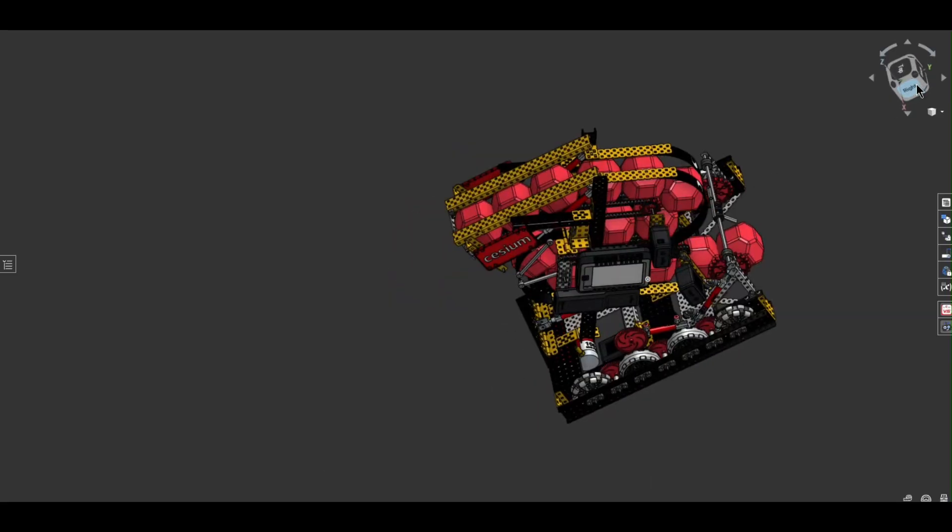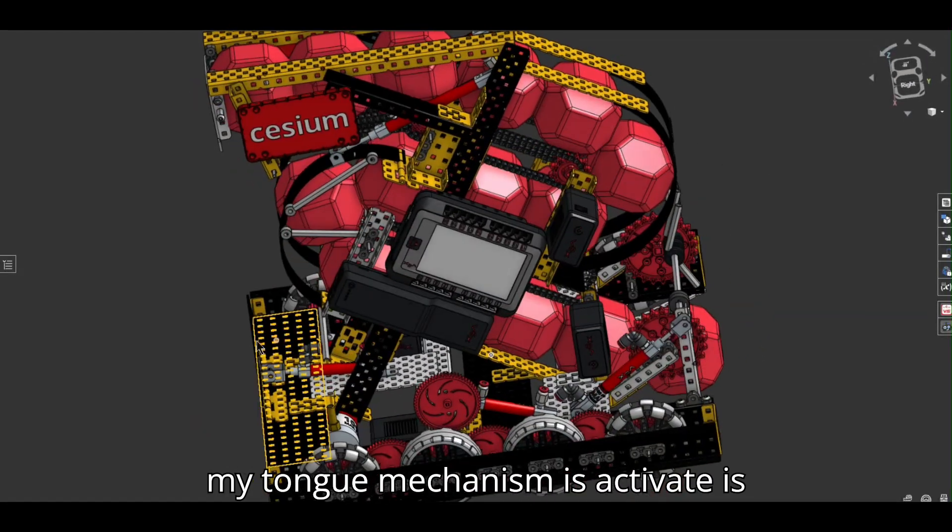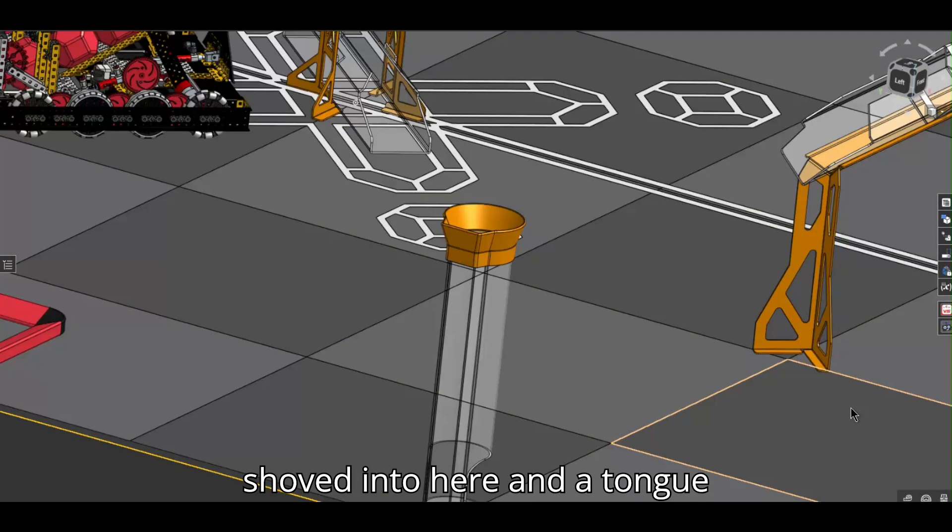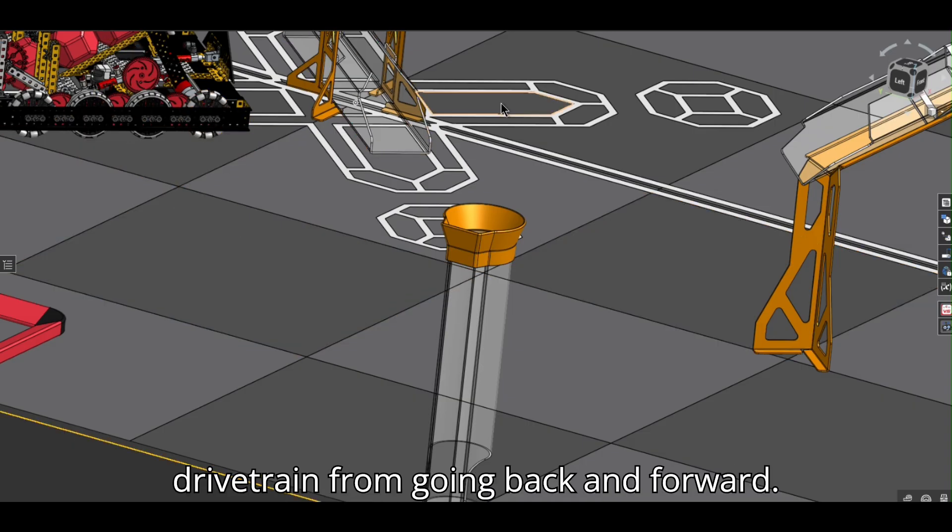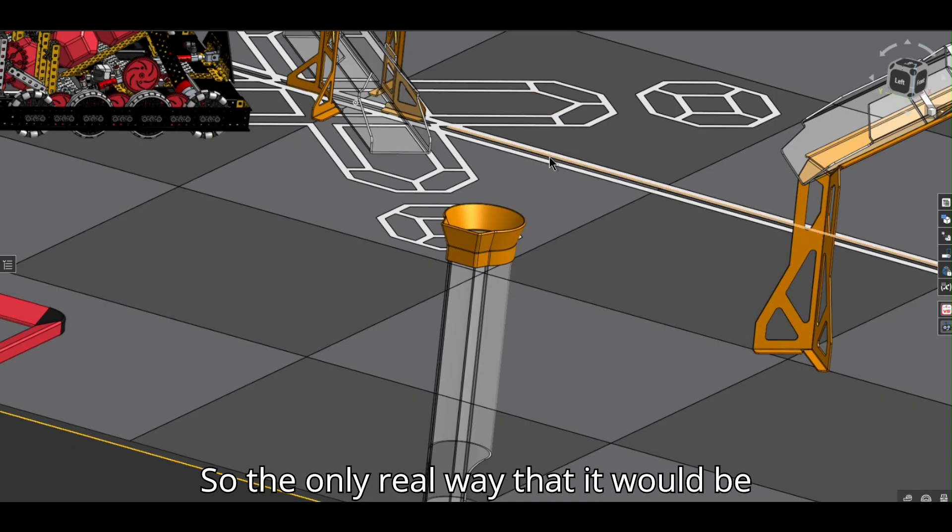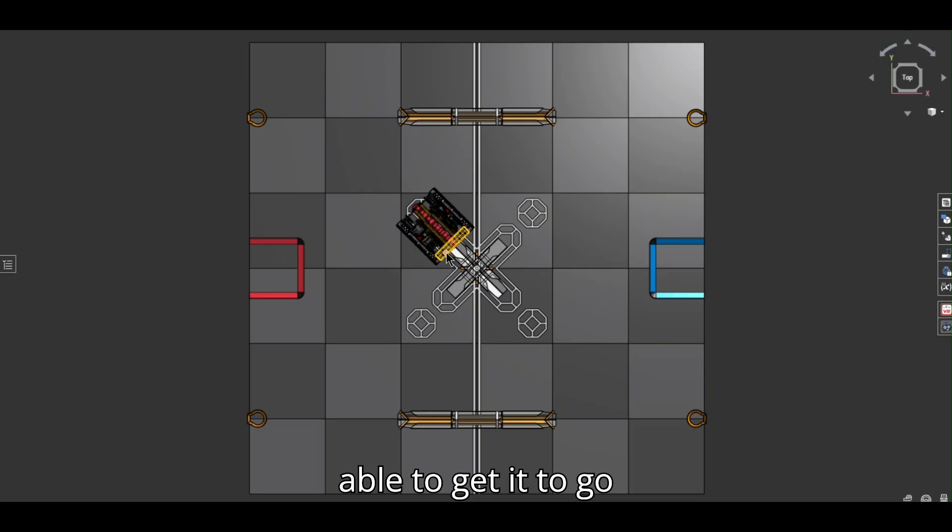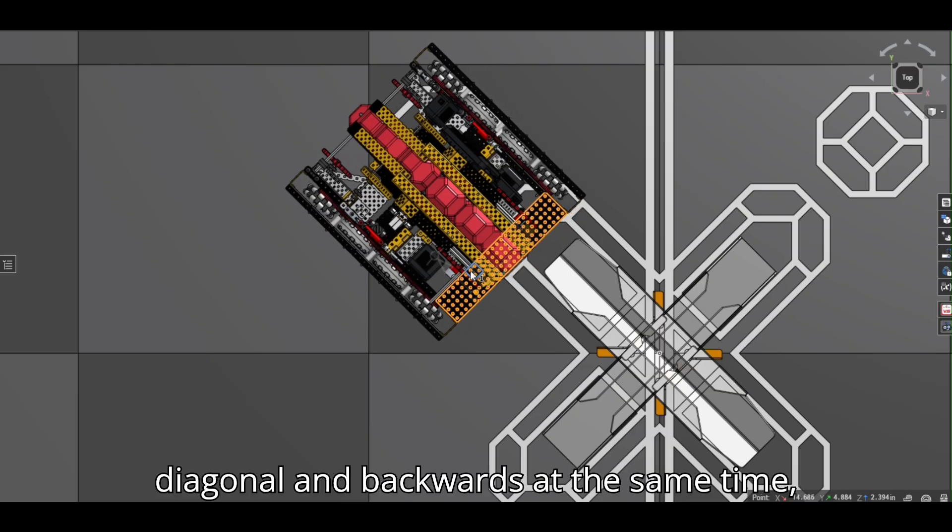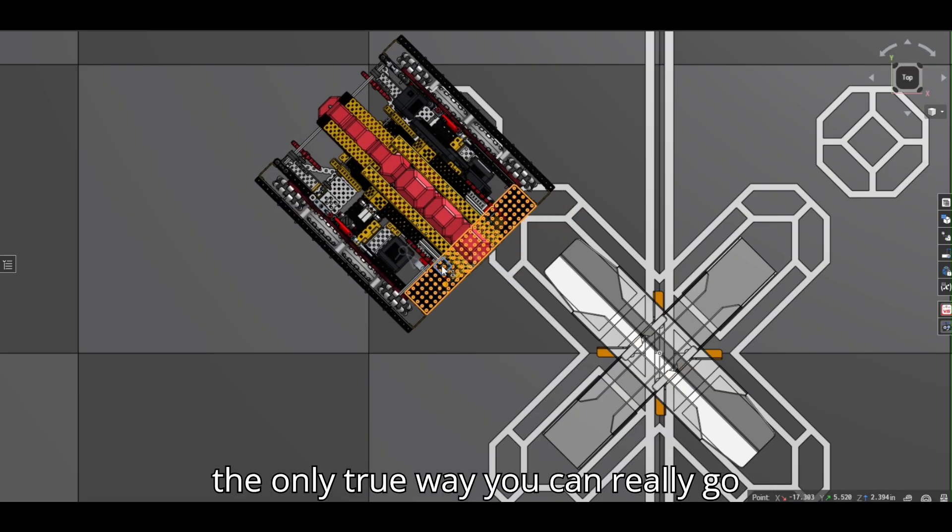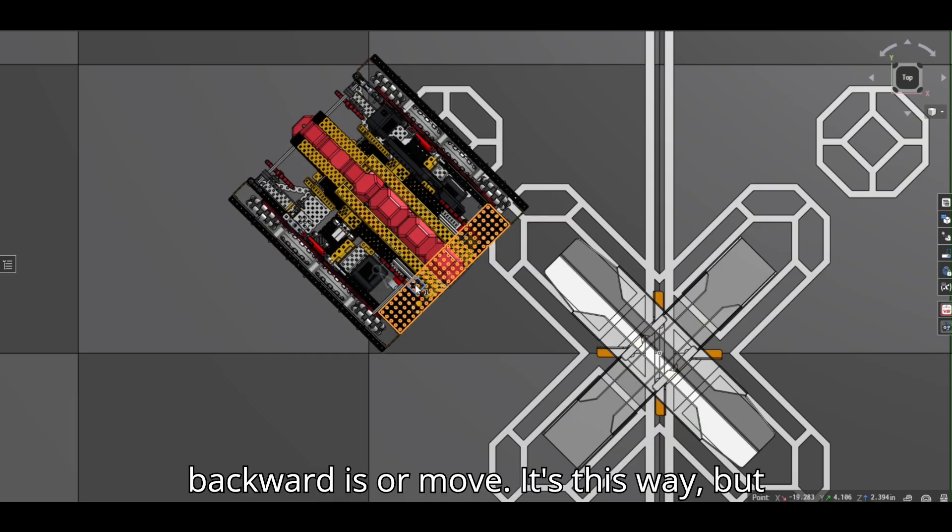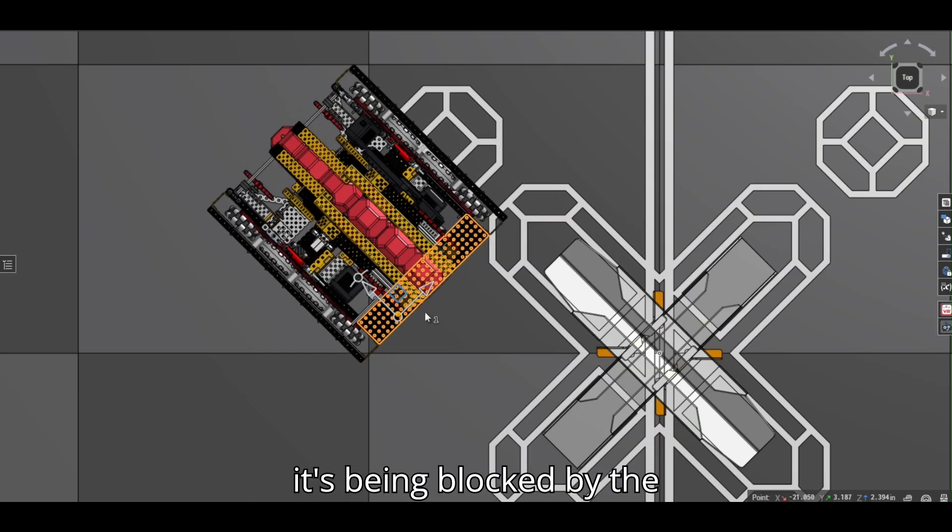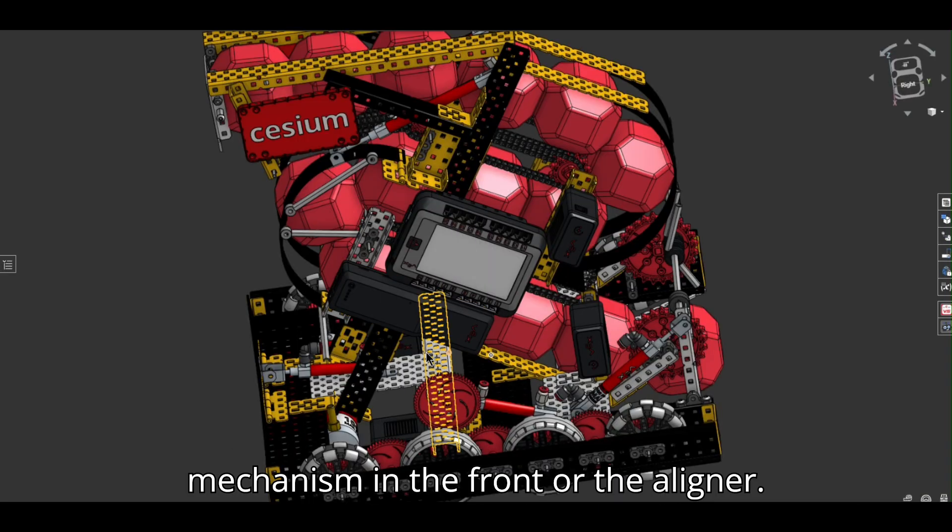Now what this does is, when my tongue mechanism is activated, it would be shoved into here. And the tongue in the parking brake would prevent the drivetrain from going back and forward. So the only real way that it would be able to work is if you're somehow able to get it to go like this. Kind of like diagonal and backwards at the same time. But since the parking brake is locked, the only true way you can really go backward or move is this way, but it's being blocked by the mechanism in the front or the aligner.